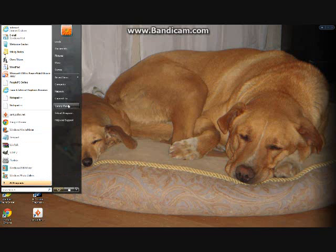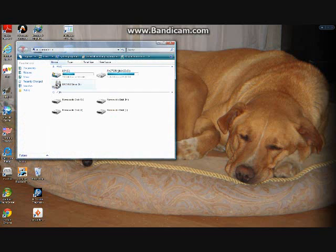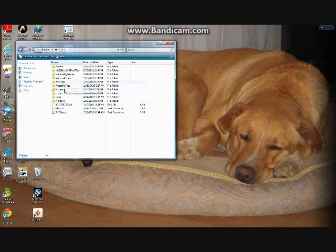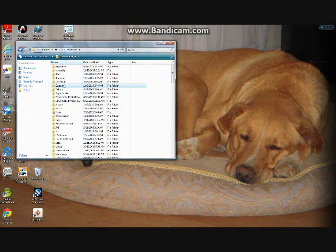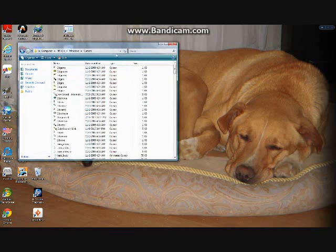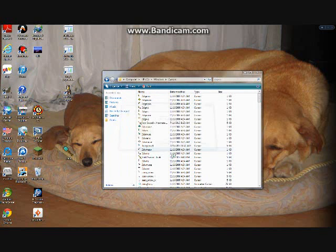Then go to your Start menu, go to Computer, then go to your HP hard drive, then go to Windows, then Cursors. Drag your downloaded cursor file into that folder and click Continue for both prompts.